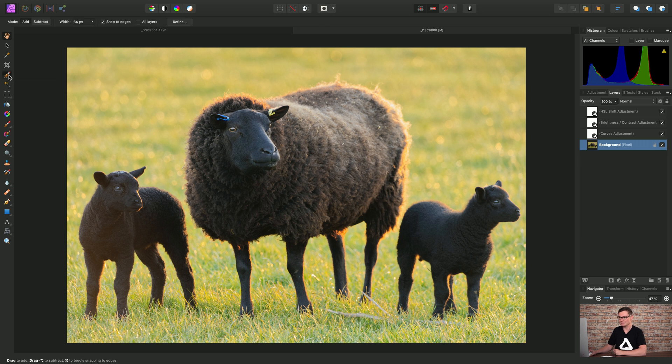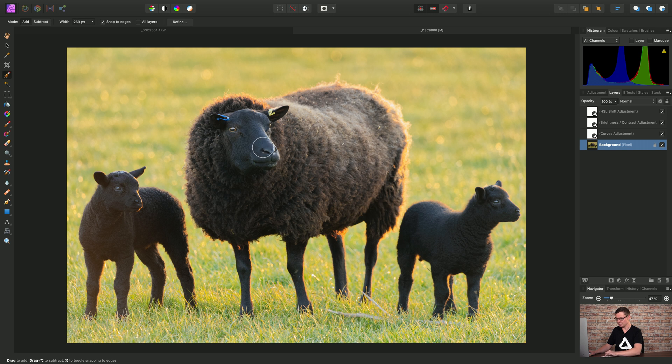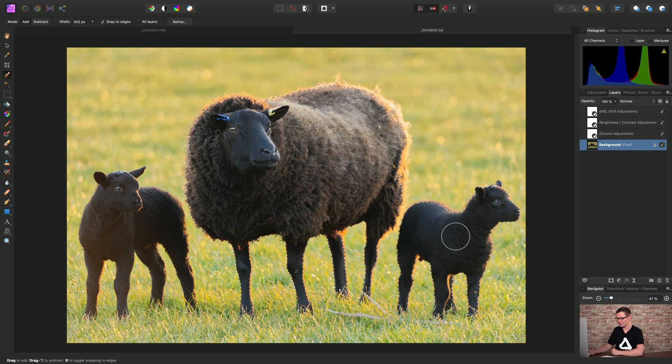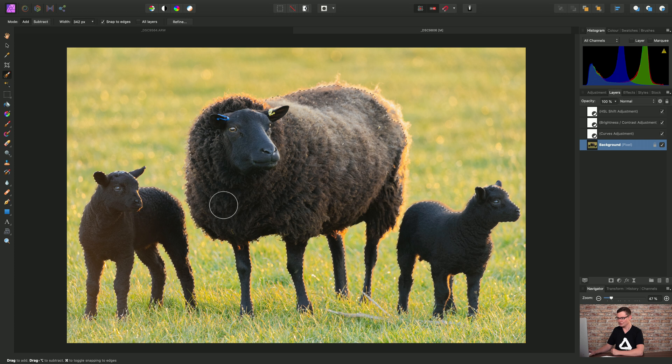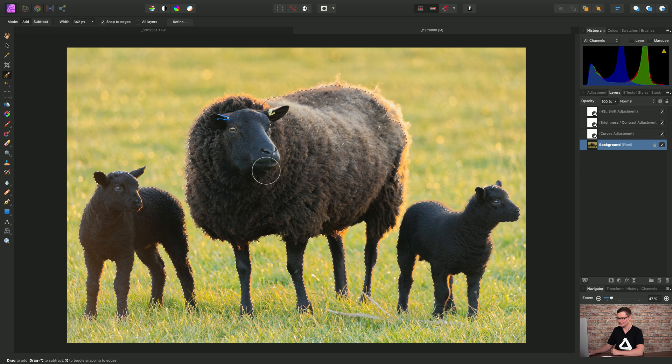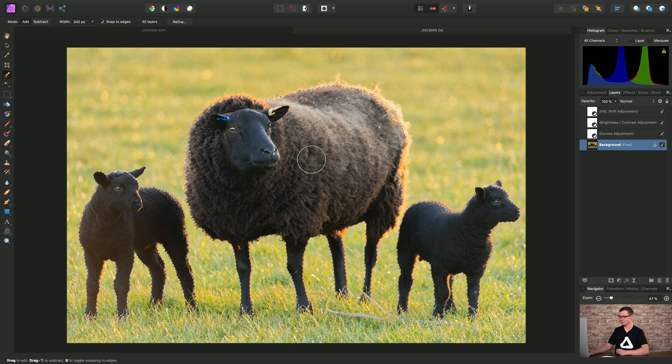So I'll use the selection brush tool, use the right bracket key to increase the brush width. And then I'm going to quickly click drag and make a selection of the sheep and the lambs here.